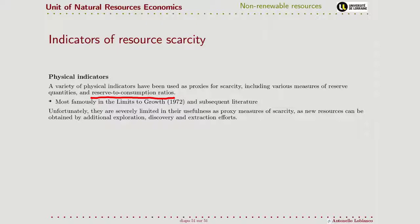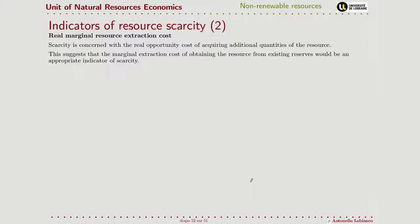First, because new resources can be found — there are new discoveries every time — and this means that this physical measure we have now may not be a good indicator of scarcity. For example, new ways to extract a resource: shale oil is a good example. Before, it wasn't considered a resource for fossil fuels, but new extraction techniques allowed it to be considered a fossil fuel resource, thereby increasing the known resources.